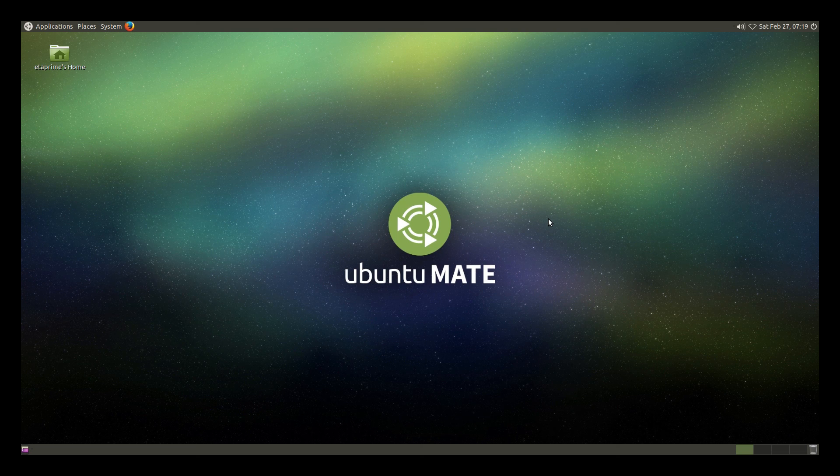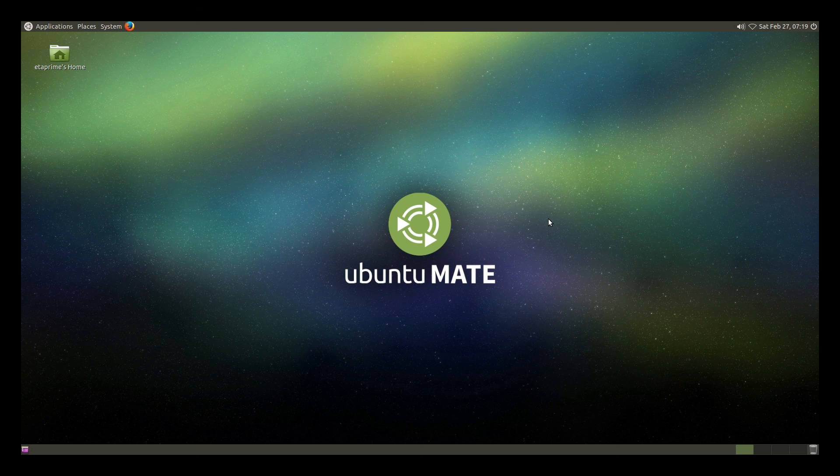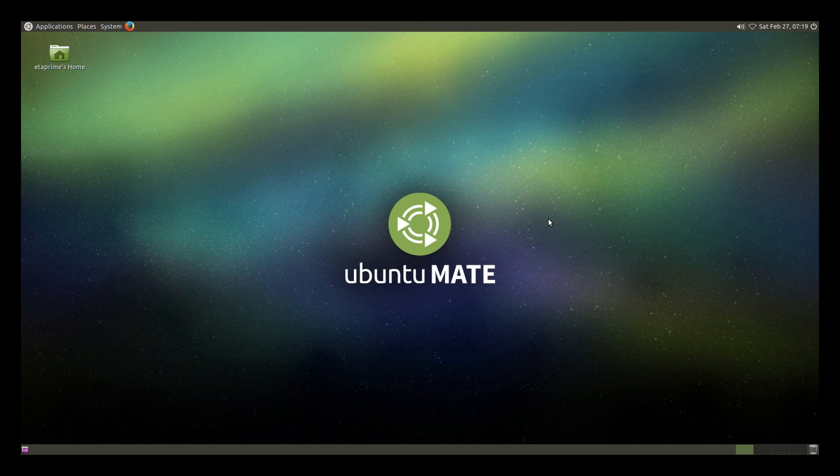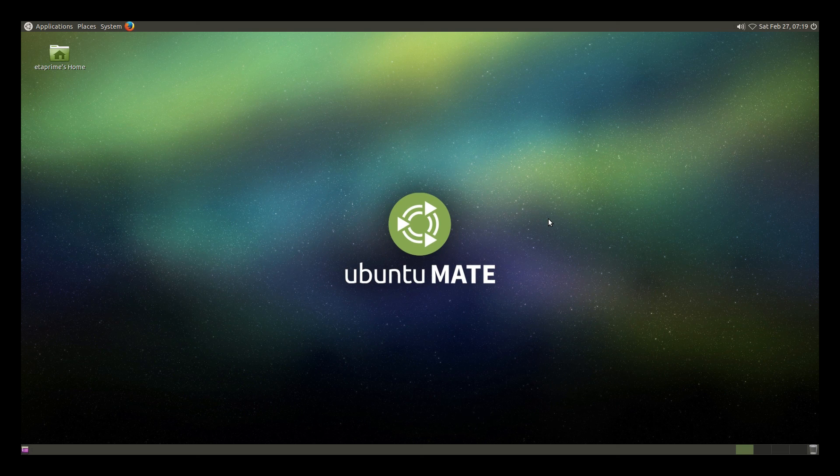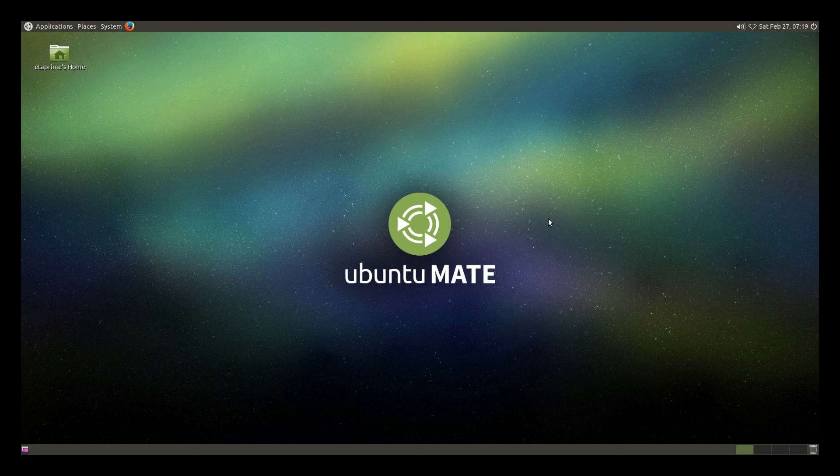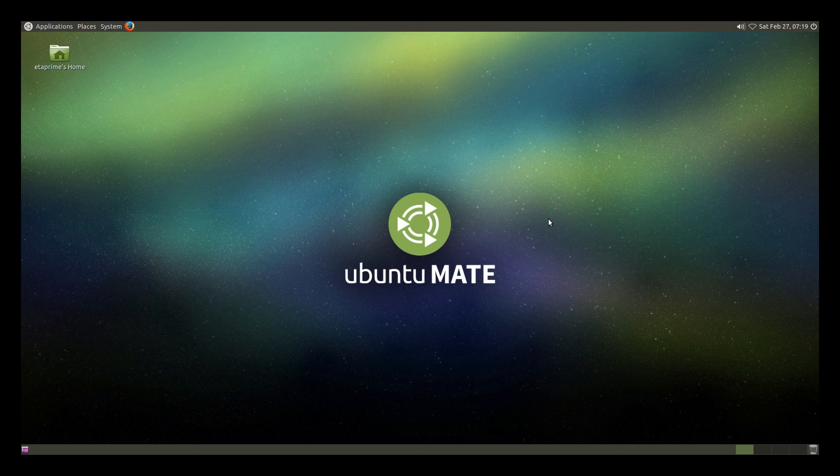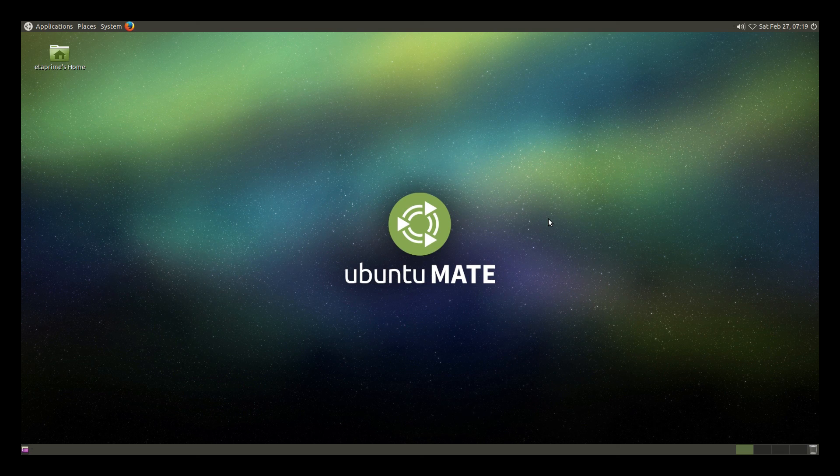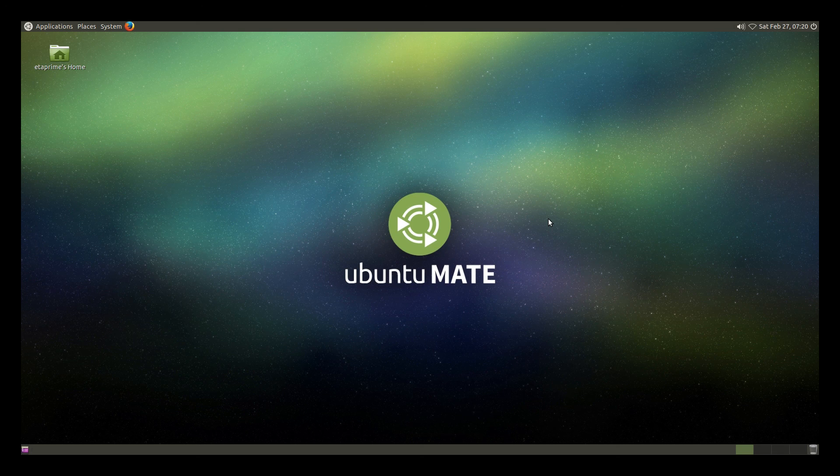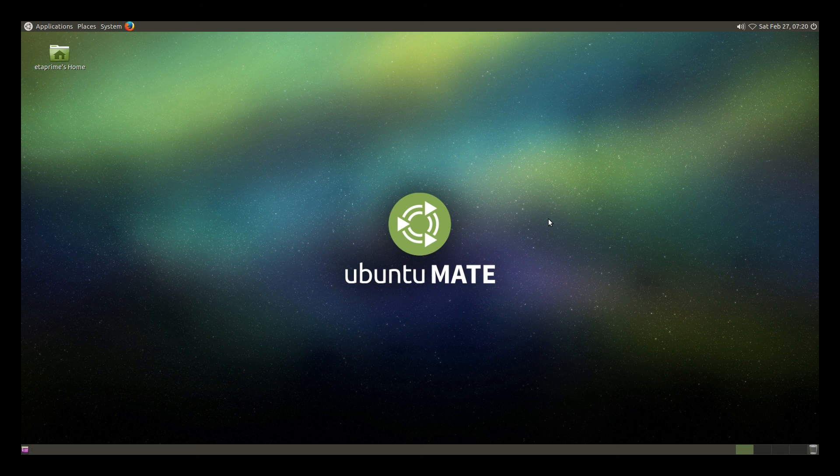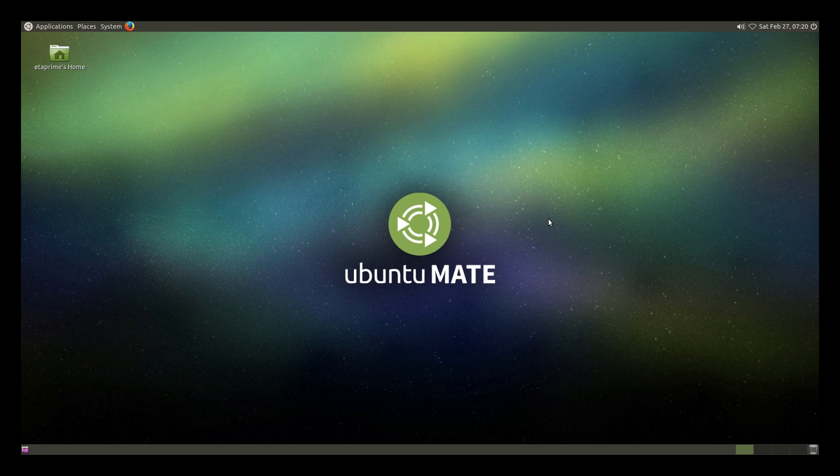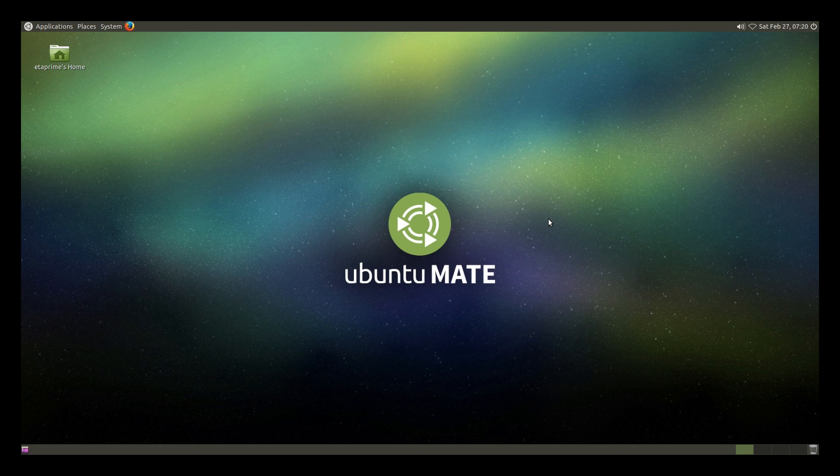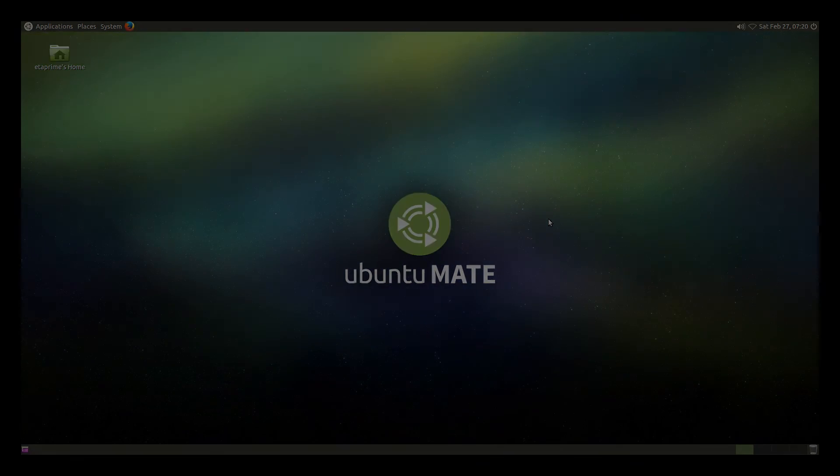If this helps you out at all, if you could help me out and hit that like button and subscribe, that would be awesome. It really does help me out a bunch and it keeps me going. It makes me want to make more tutorials for you guys. So like I said, this was how to install Ubuntu Mate on your Raspberry Pi 2 or 3 and expand the file system. Appreciate you guys watching and thanks.